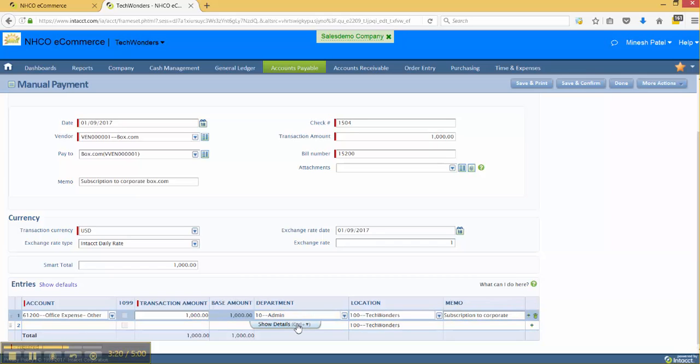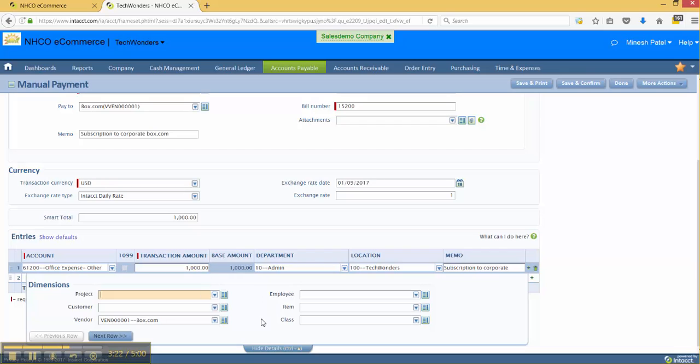If I did want to show additional details and perform any additional dimensional tagging, I can do that. Also, if I'm an administrator, I can change the way this overall entries layout looks as well.